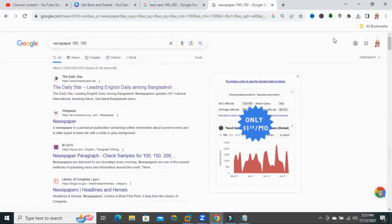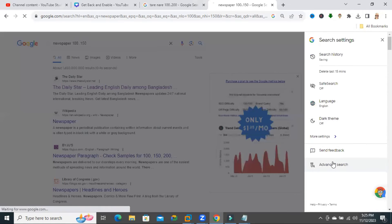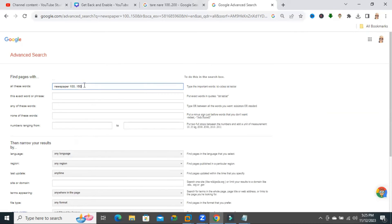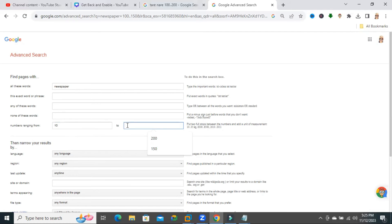If you want a different number of search results, then again click on quick search, click on advanced search. Now setting the results from 10 to 50.